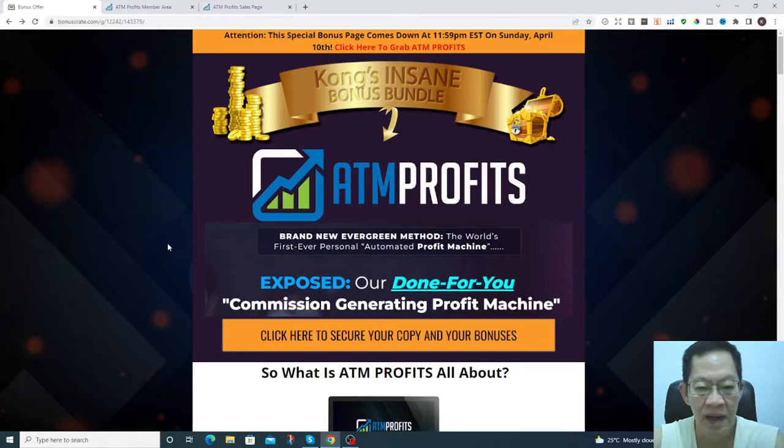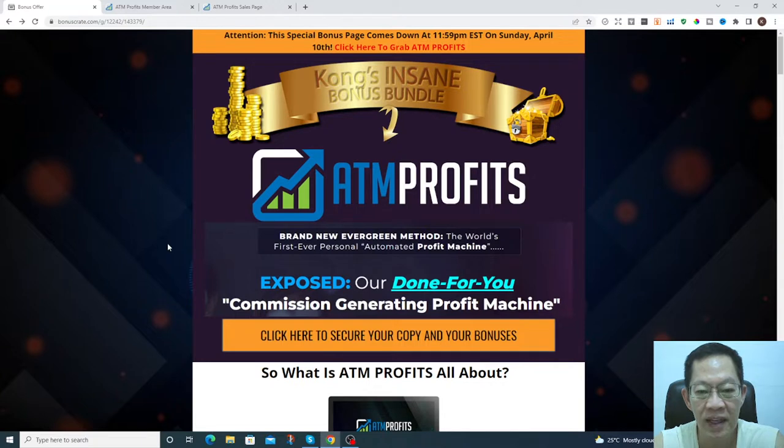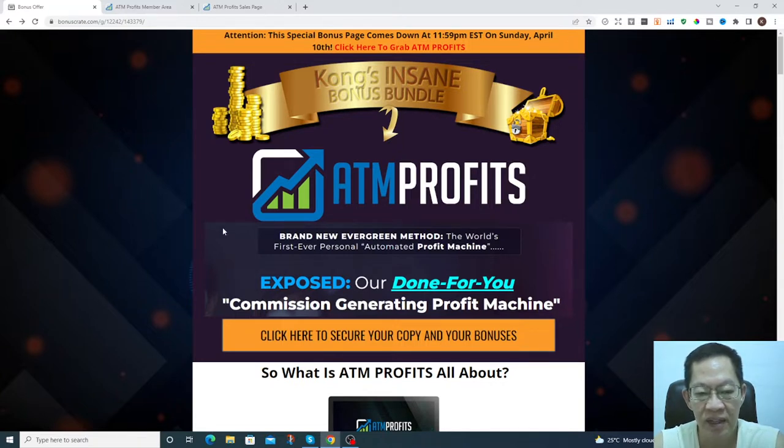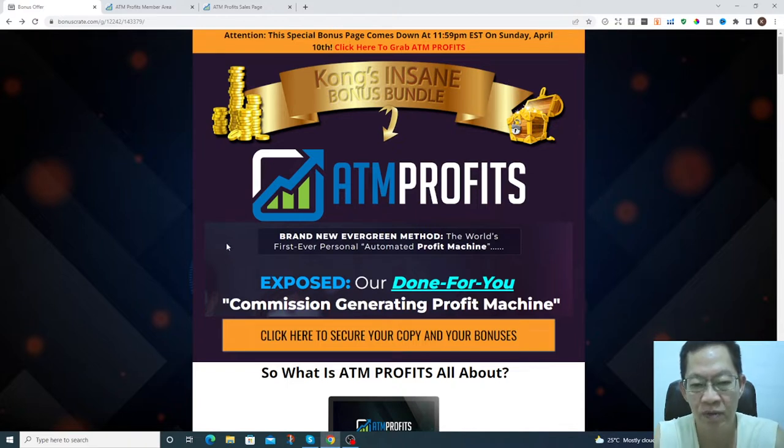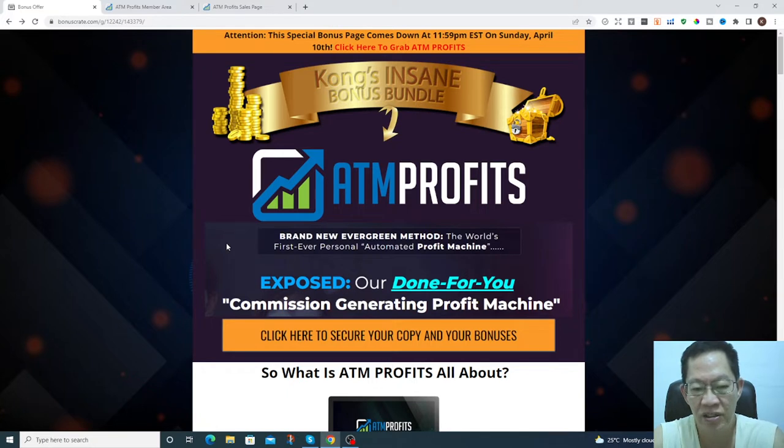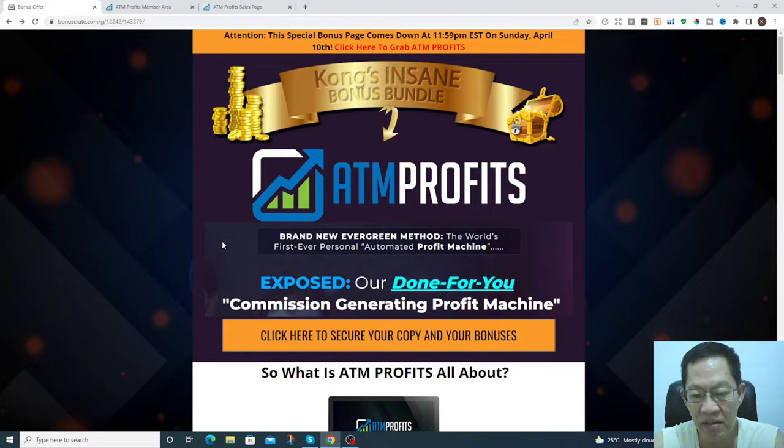Hi there, this is Kong and welcome to my review on ATM Profits. As the name implies, ATM is automatic teller machine profits, just like you are withdrawing cash instantly from automatic teller machines, and this particular amazing software ATM Profits does just that for you.